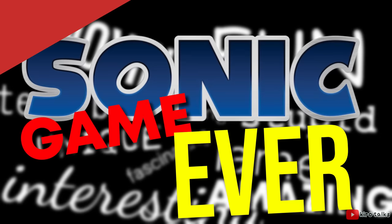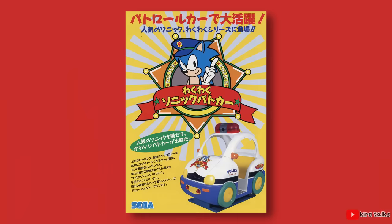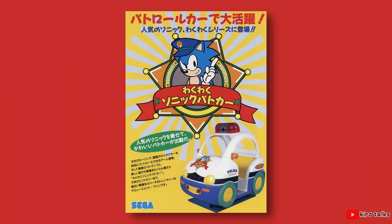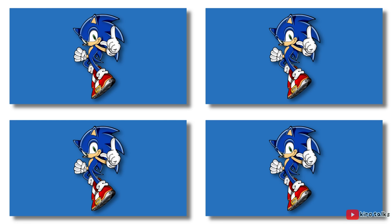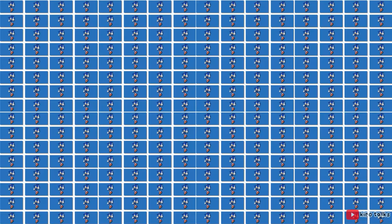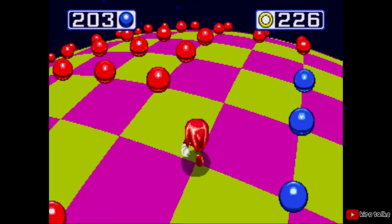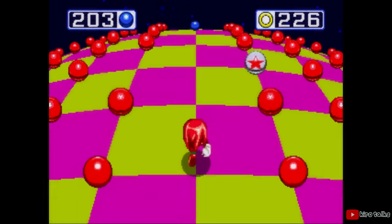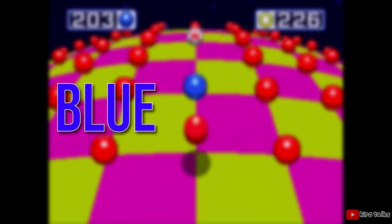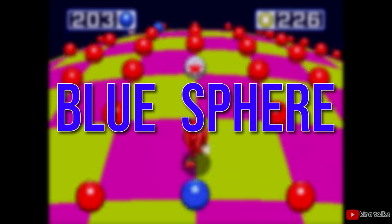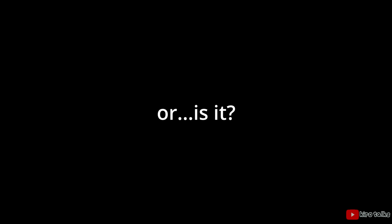And no, I'm not talking about Waku Waku Sonic Patrol car. I'm talking about the Sonic game that never ends. I'm talking about a game that's name is Blue Sphere. Or is it?